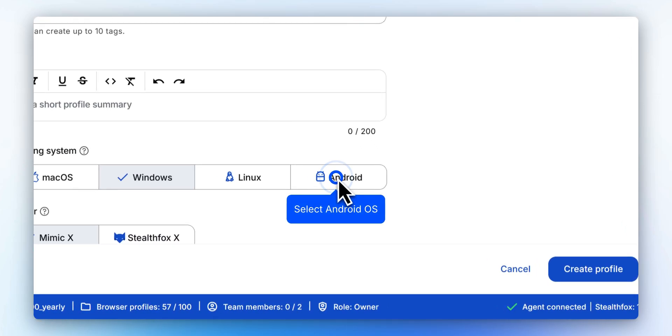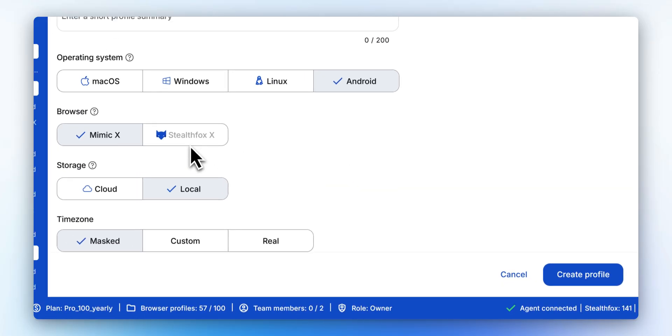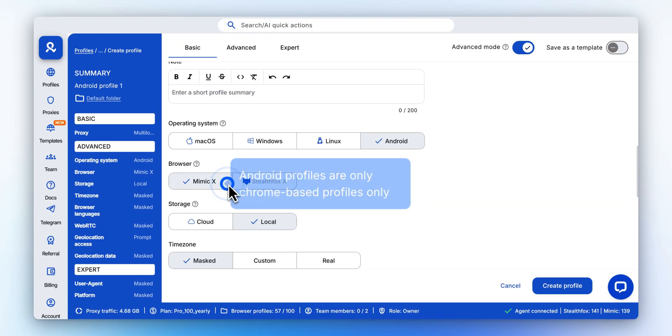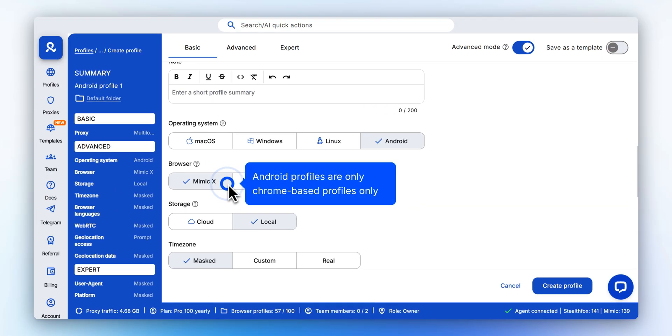In the operating system settings, select Android to create a mobile browser environment. Android profiles are only available for Chrome-based Mimic browser.